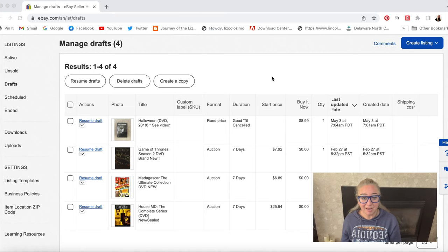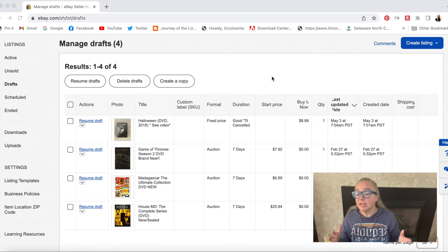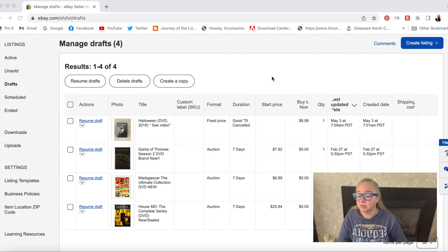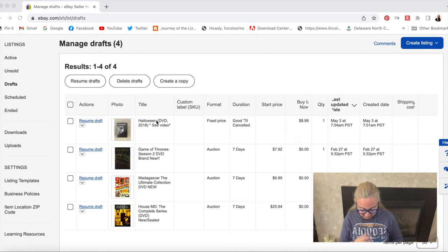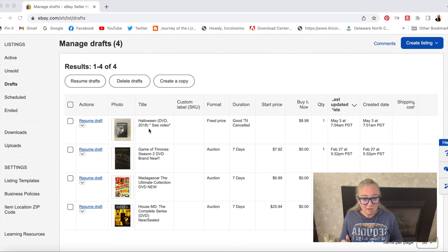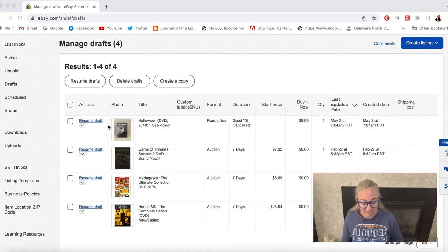What I did was actually create the draft on my phone with the photos I had already taken. I prefer to list on my phone. In this case, if you want to add videos, it has to be done on the computer. So what I did was create the draft, added the photos, did everything but the video and the description. And now I'm going to pick that up on my computer. You can see here I have Halloween DVD and in the title I put 'see video' because I want people to understand — I'm not selling this as new, I'm selling this as like new.